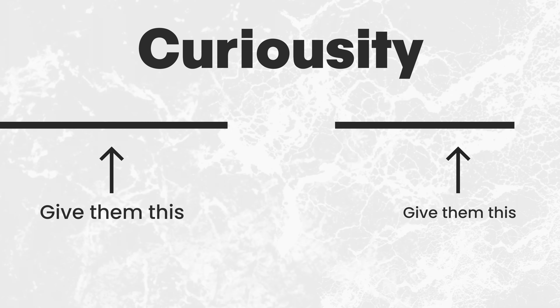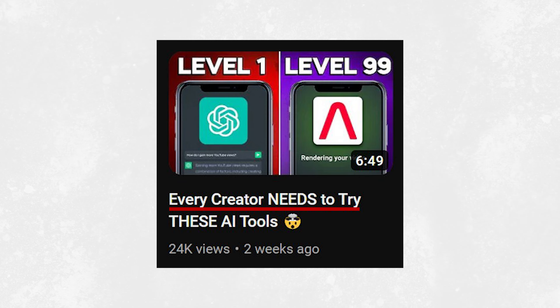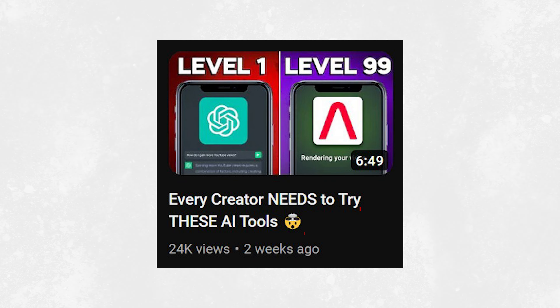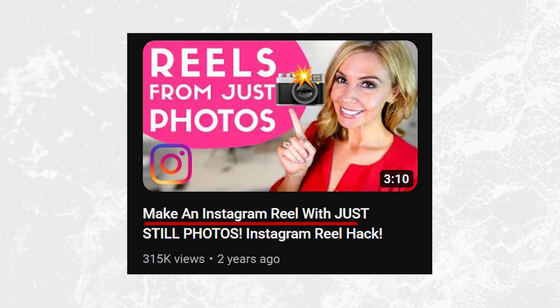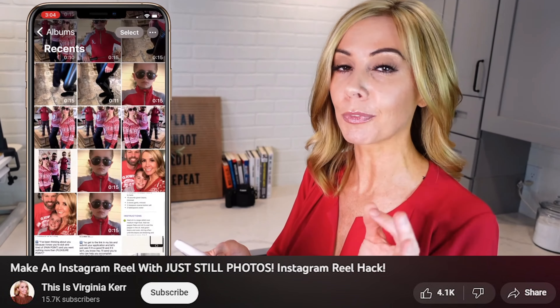Curiosity is the magic to all of this. Curiosity creates a gap of knowledge that people want to fill because they have to know. Look at this video: 'Every creator needs to try these AI tools.' You're wondering — what are these AI tools? If you're interested in AI and you're a creator, you'll definitely click on that. Take a look at this smaller creator who had a genius title: 'Make an Instagram Reel with just still photos — Instagram Reel hack.' Since Reels are videos, creating them with only photos sparks curiosity, and she's going to teach you how.